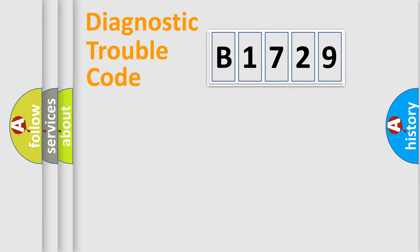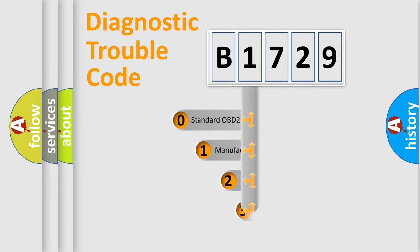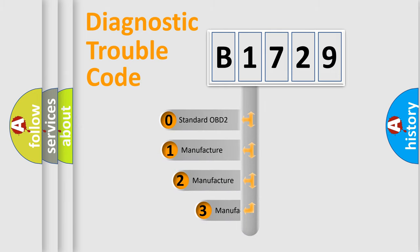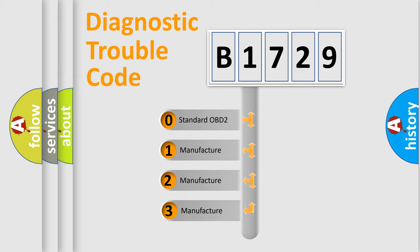Powertrain, Body, Chassis, Network. This distribution is defined in the first character code.